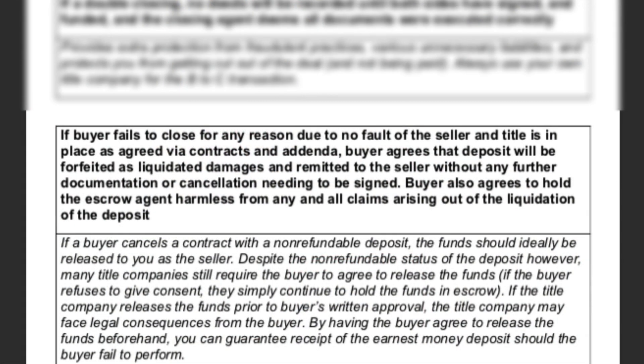The next clause is for when you are selling a property. If you're doing an assignment and using my assignment contract, this is already in there. The clause reads: 'If buyer fails to close for any reason due to no fault of the seller and title is in place as agreed via contracts and addenda, buyer agrees that the deposit will be forfeited as liquidated damages and remitted to the seller without any further documentation or cancellation needing to be signed. Buyer also agrees to hold the escrow agent harmless from any and all claims arising out of liquidation of the deposit.'